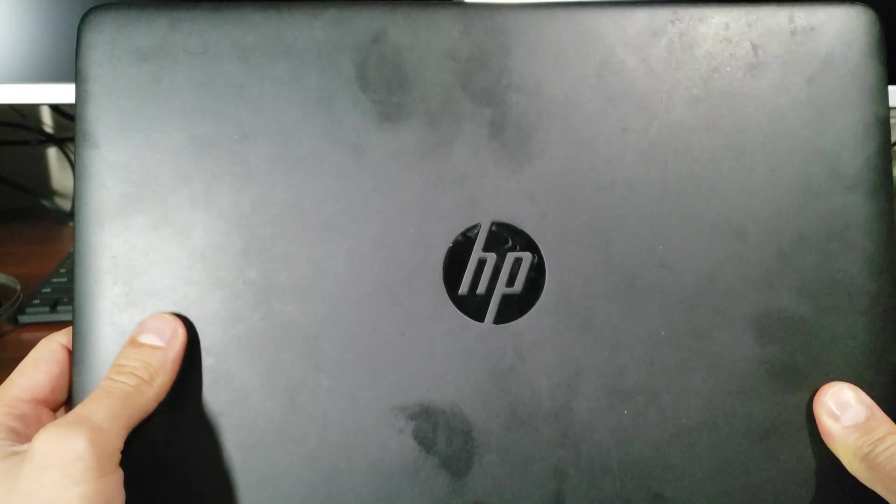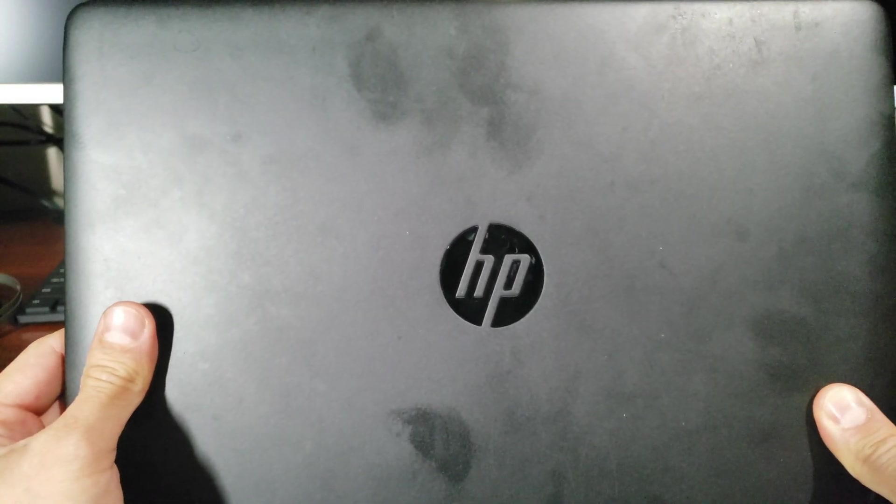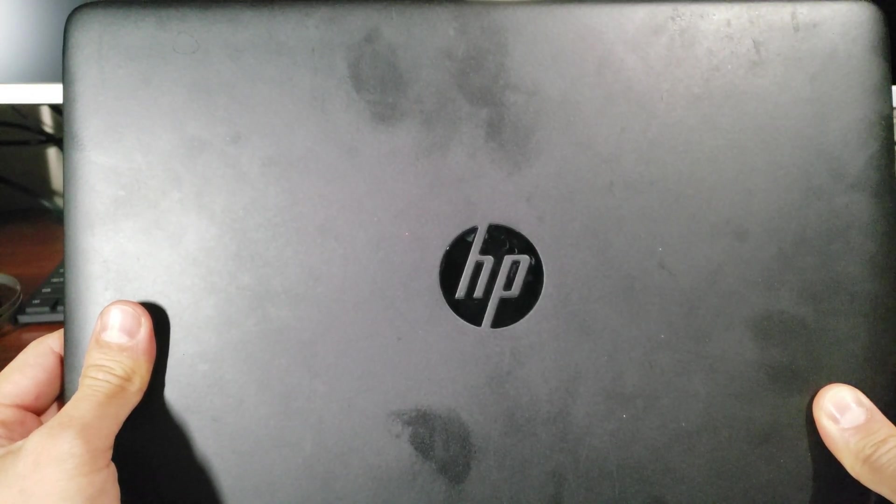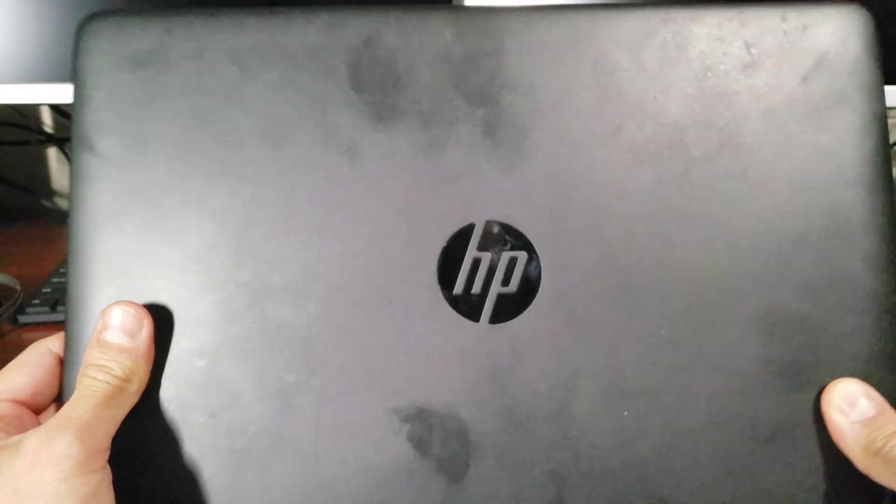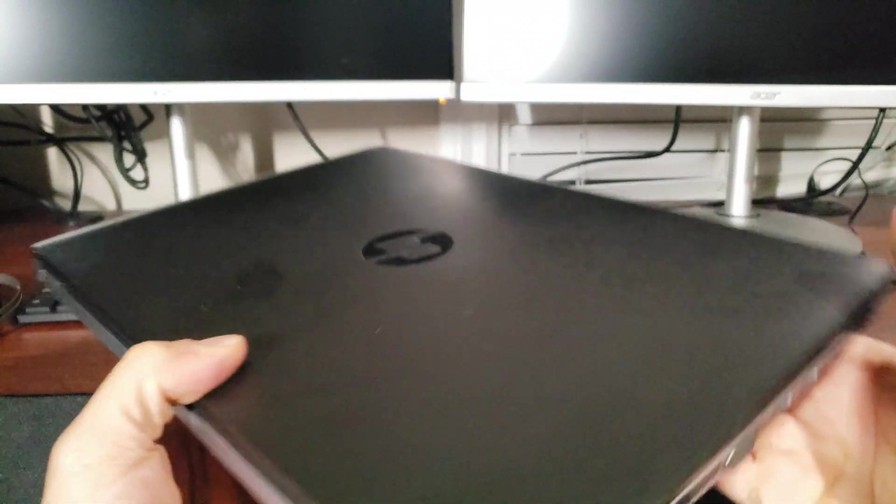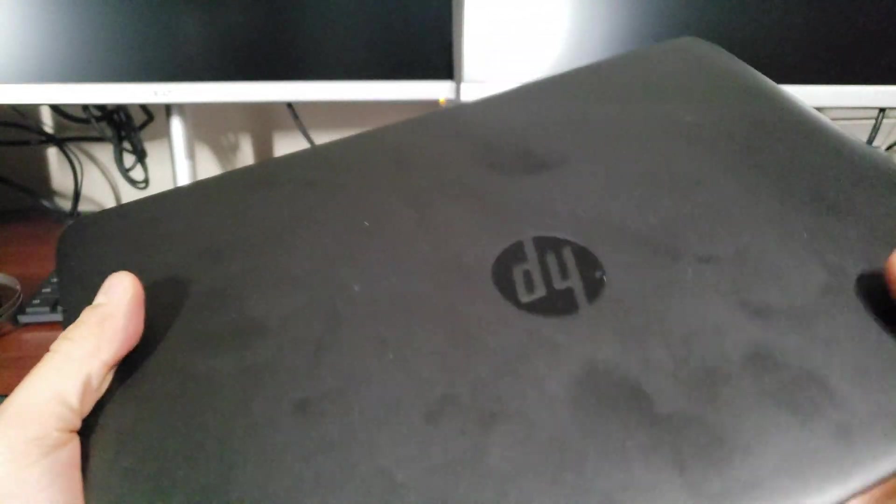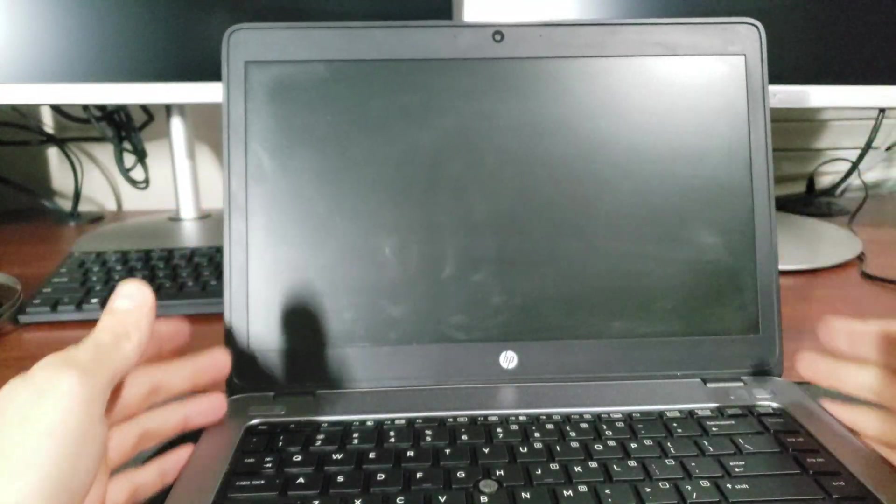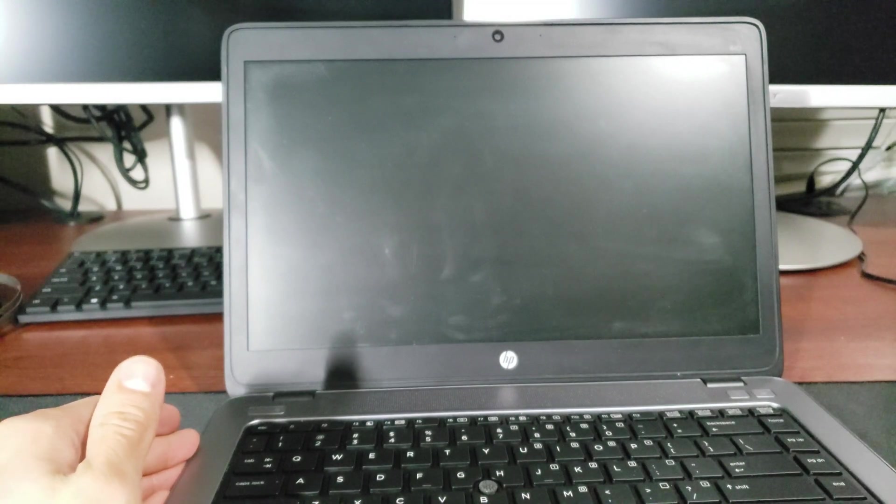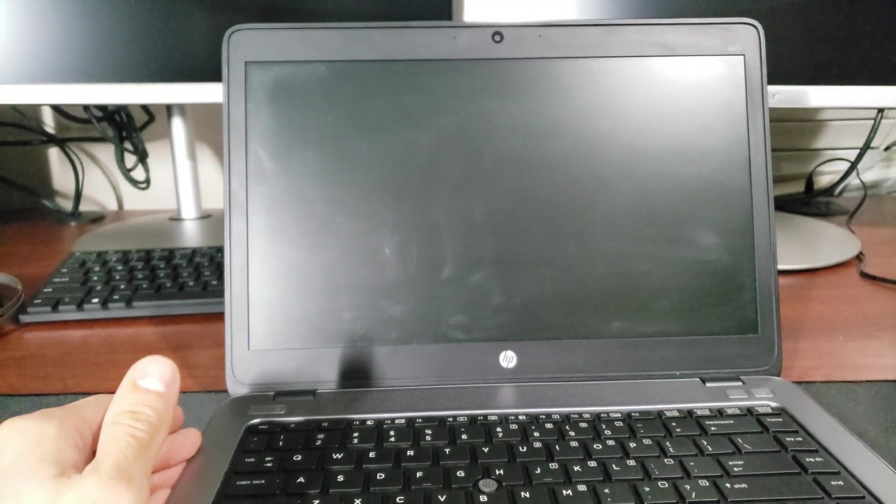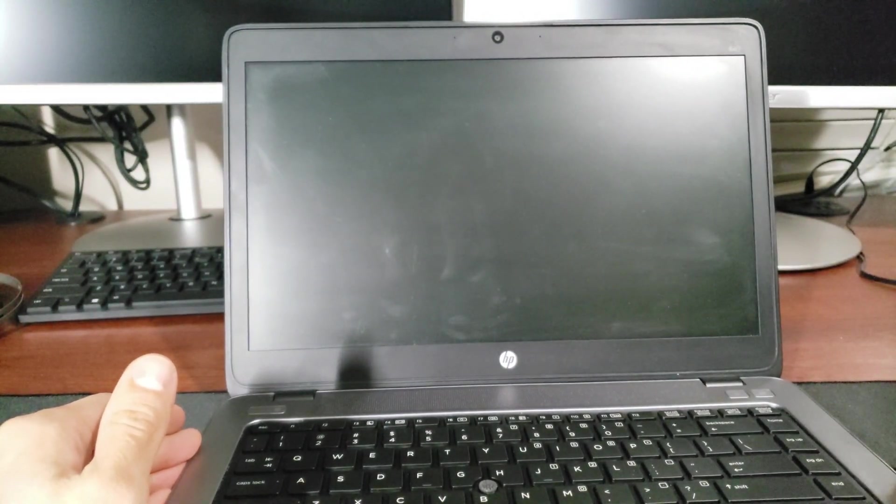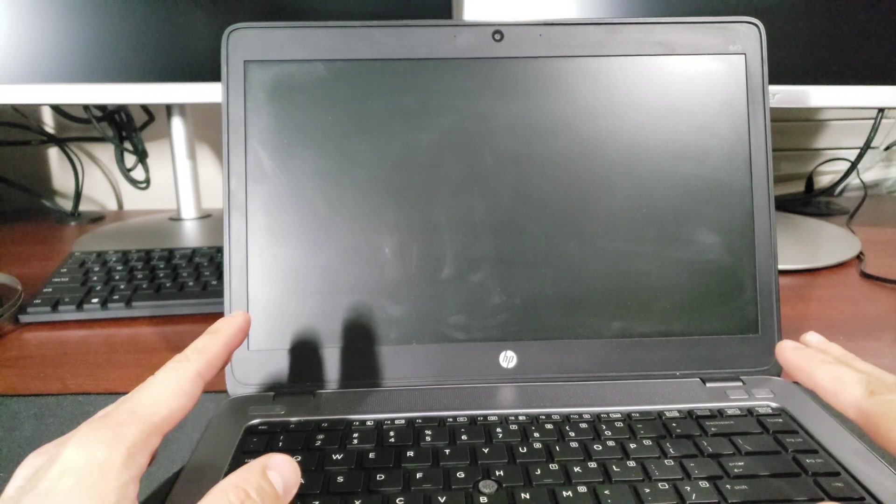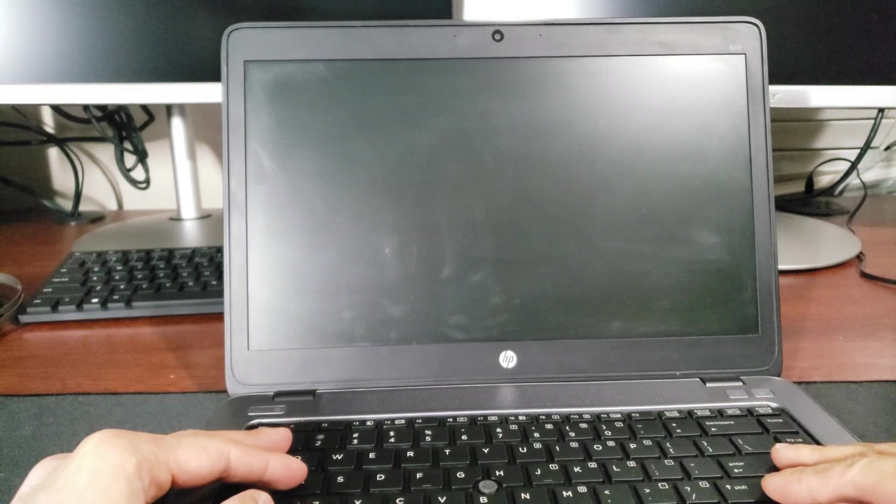Hey everyone, so this is my pretty old HP EliteBook 840 G1, and what I recently found out about these G1s and the G2s is that a lot of parts are interchangeable with one another.